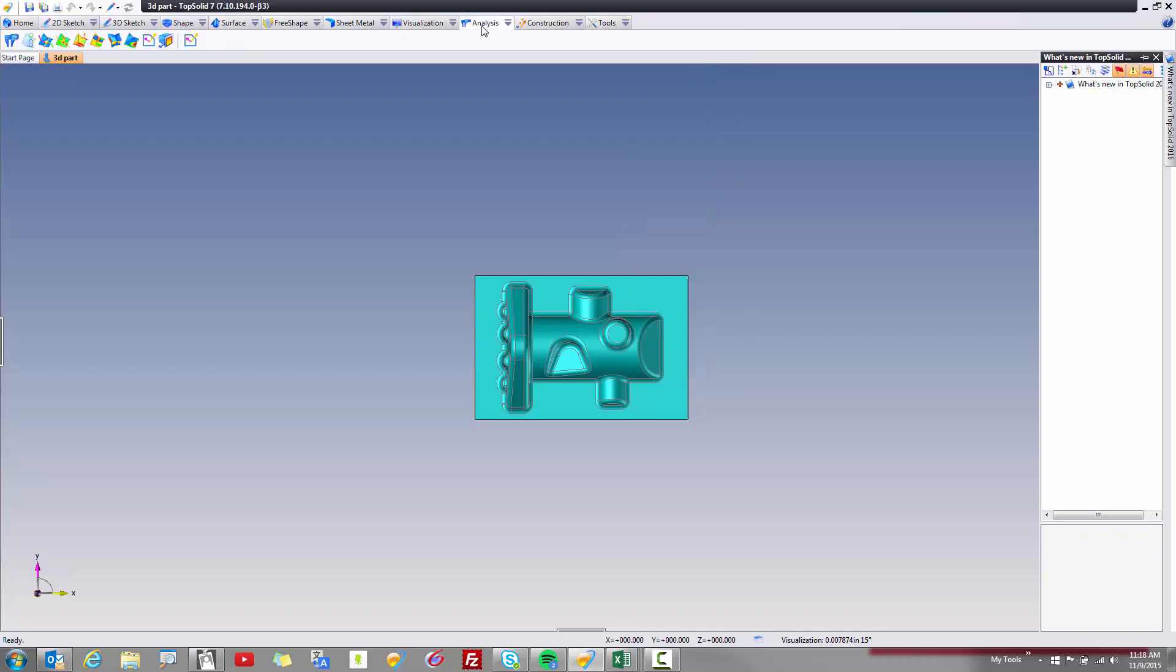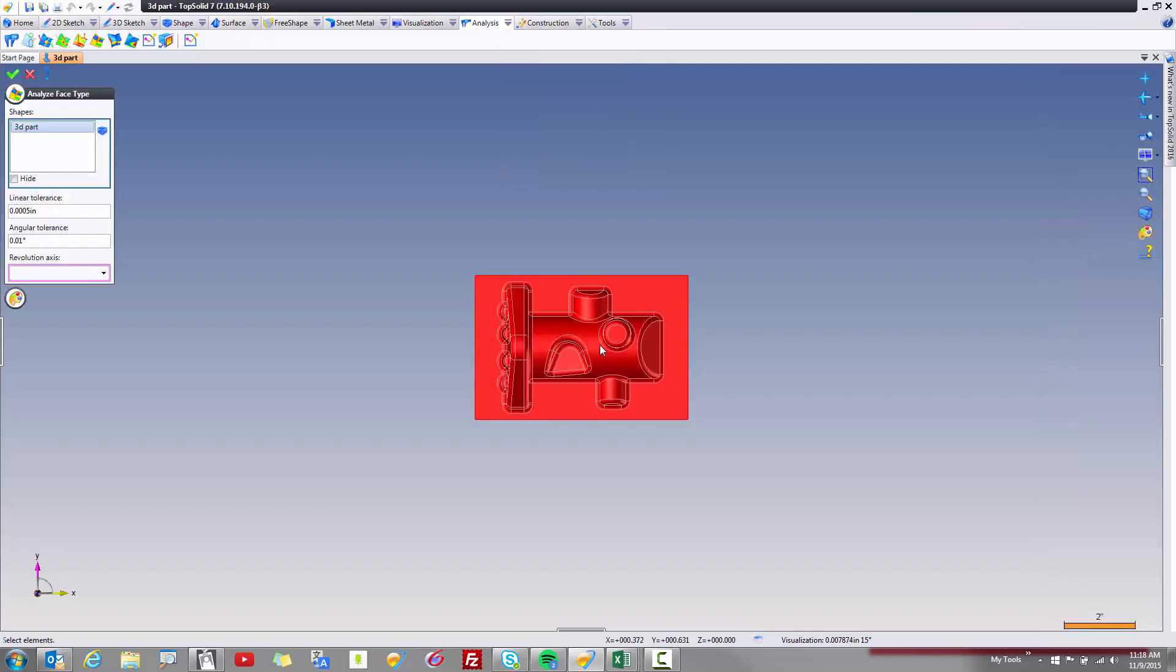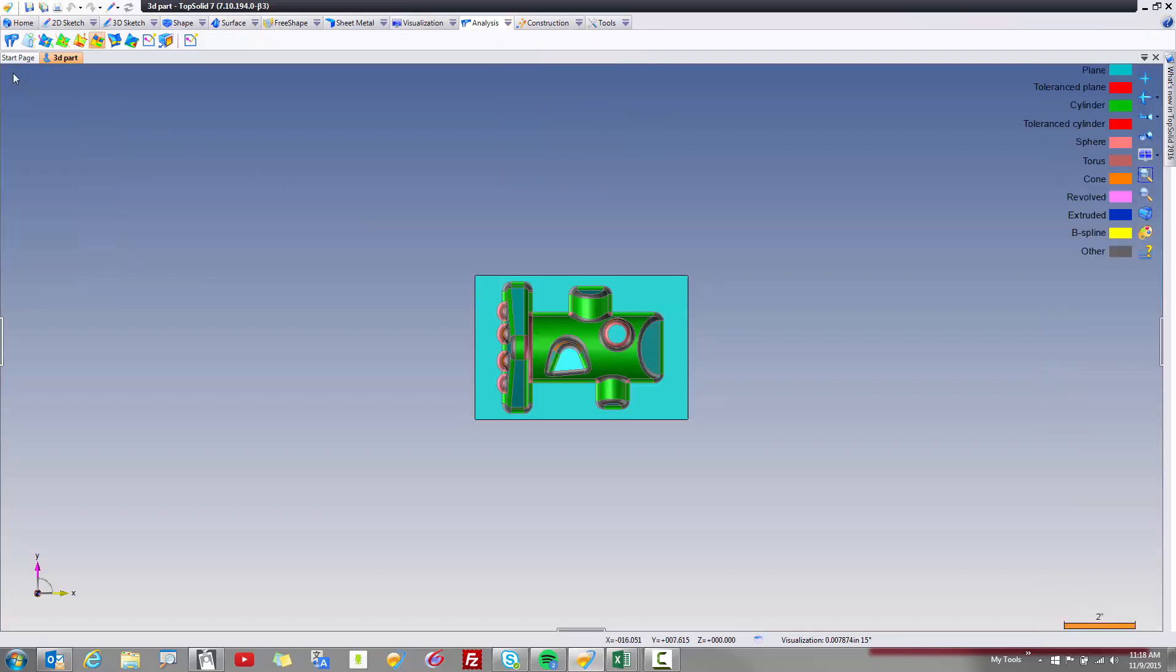Let's start with the Analysis tab. The Analysis tab holds all of your different ways of measuring your part. For example, maybe I would like to analyze the face type of this model. Perfect!